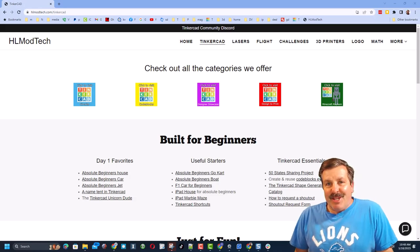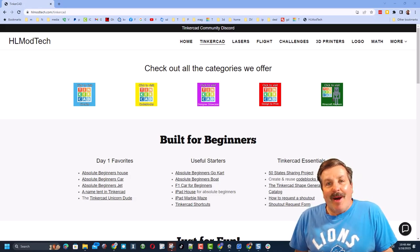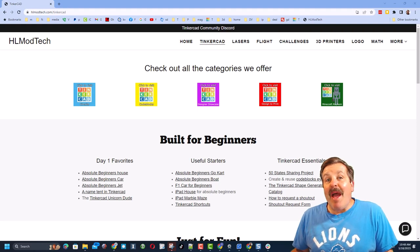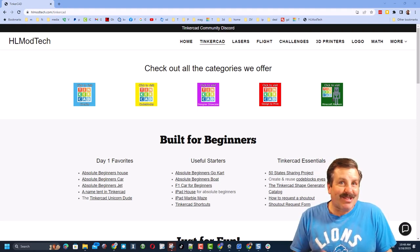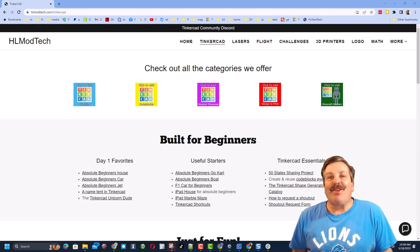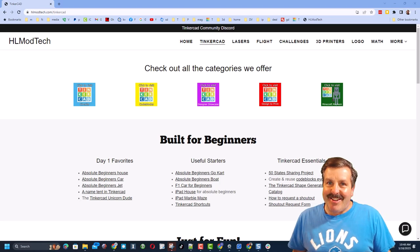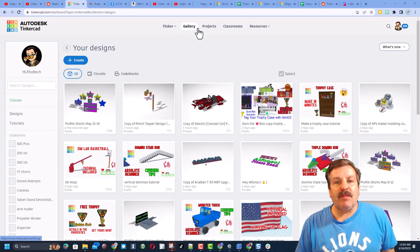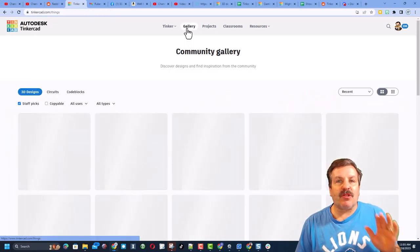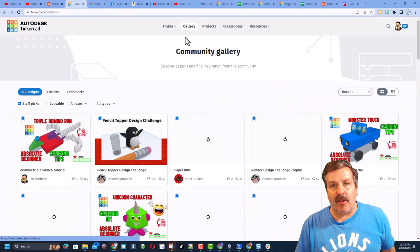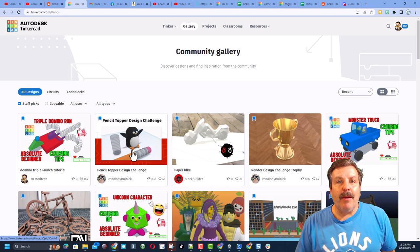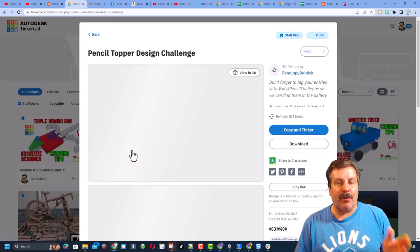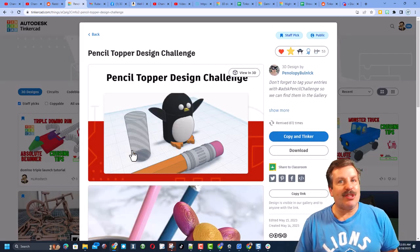Good day, friends. It is me, HL Modtech, and I am back with another awesome Tinkercad tutorial. So let's get crackin'. Today's project starts with the gallery. There is a fun pencil topper design challenge.